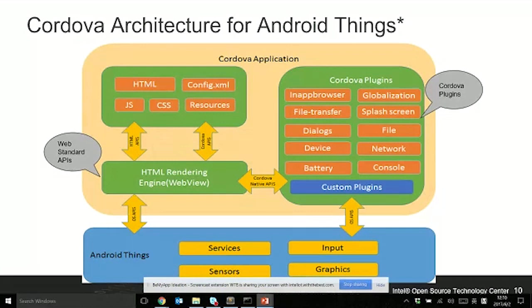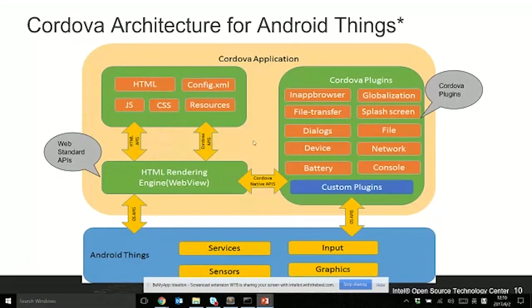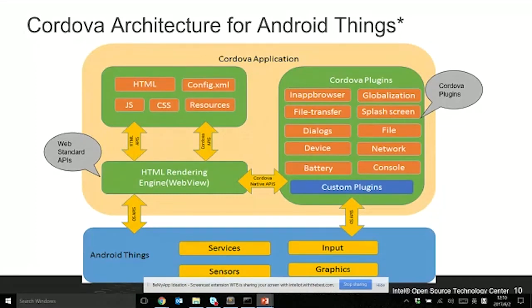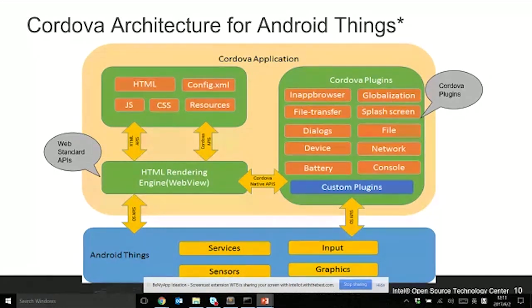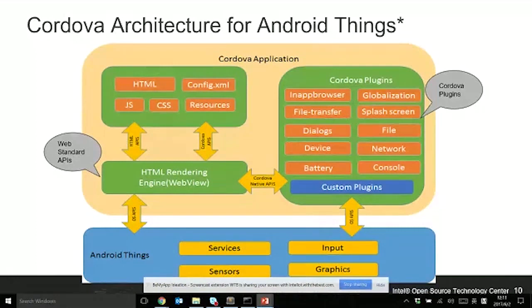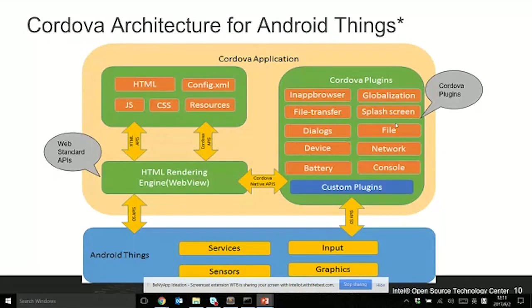On the top block, this is where your Cordova applications reside. If you look at the green block, which is WebView, this WebView is a key runtime or engine to allow your HTML, JavaScript code, and CSS code to run on top of that. This WebView contains lots of web standard APIs. In Android Things, we're using Chromium WebView.